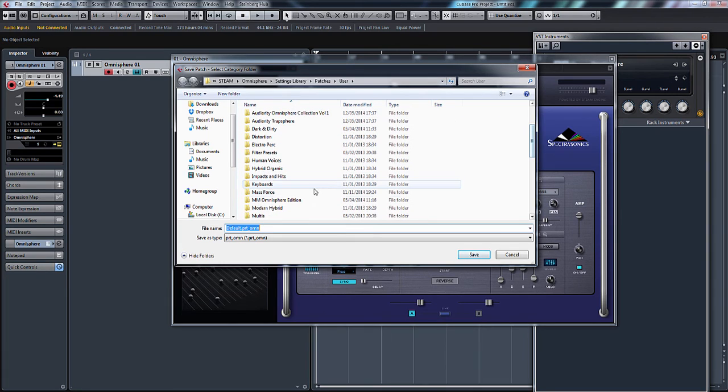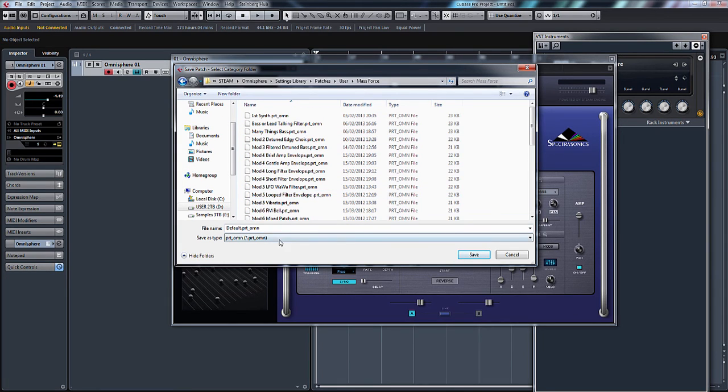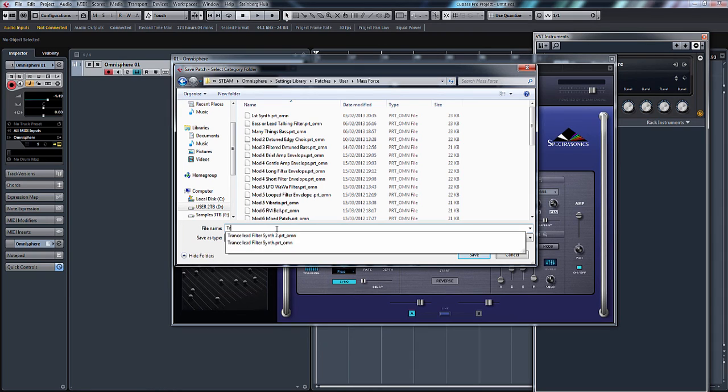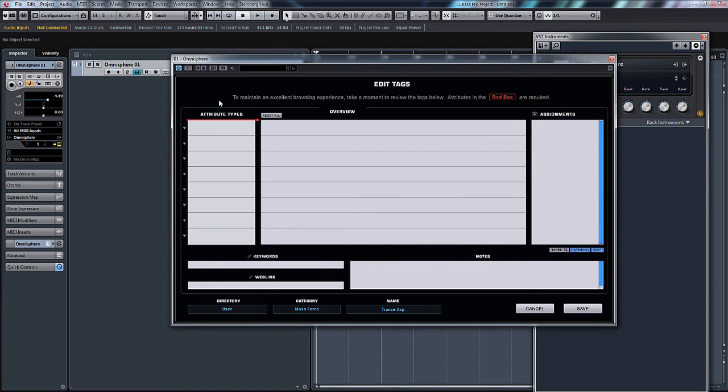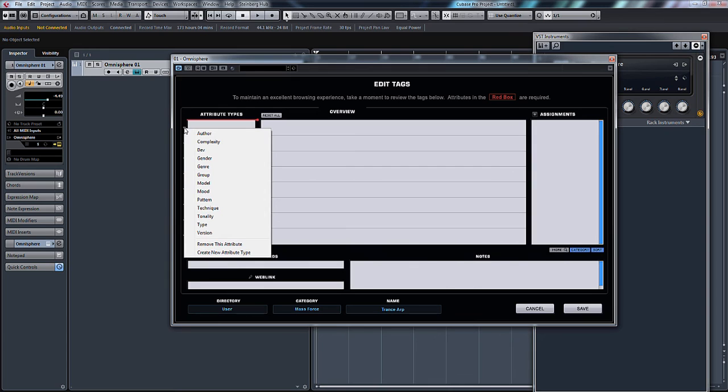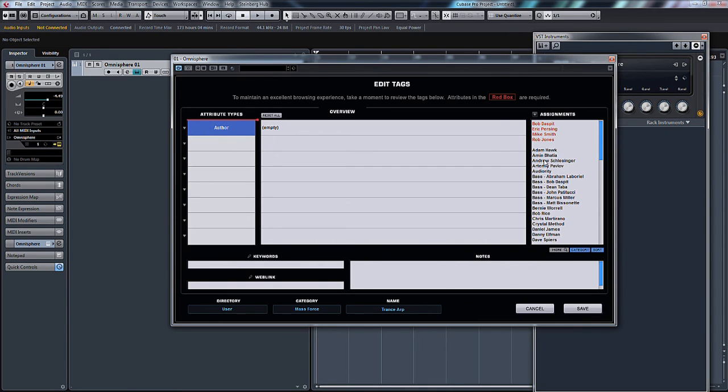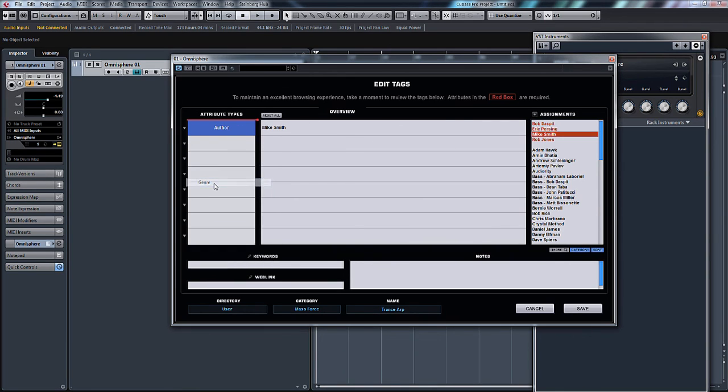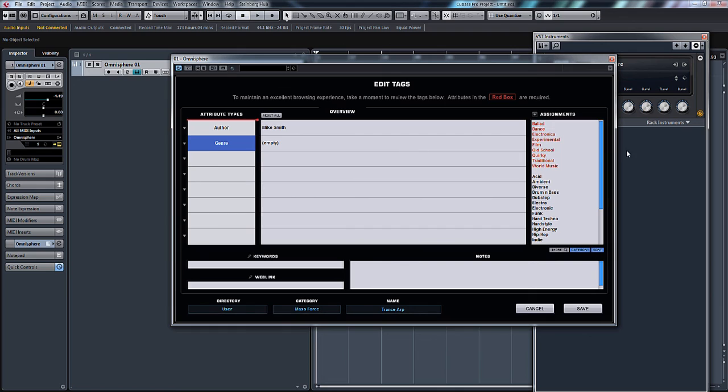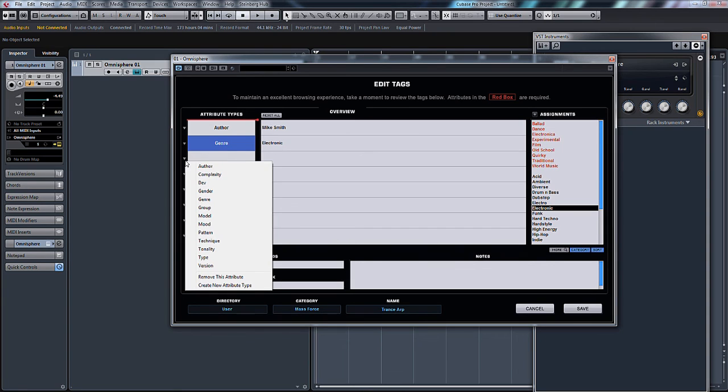What you could do now is put your attributes in there. We could click author and Mike Smith, and we could also have genre and we'll put electronic.